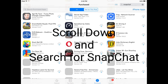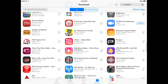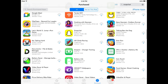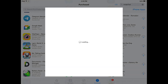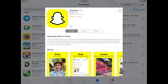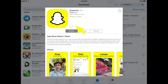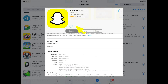Scroll down and search for the Snapchat icon. You can see this is the Snapchat icon — let's download it. Click on the download icon and wait a few seconds. You can see I have clicked on the download icon.